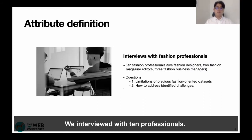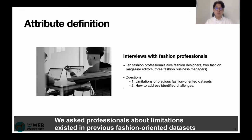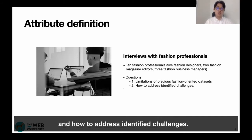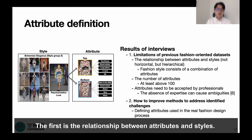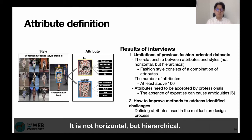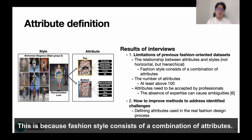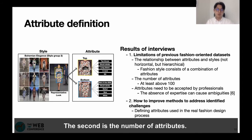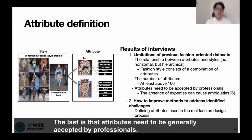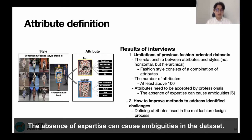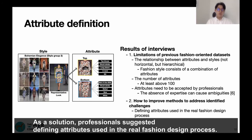We interviewed 10 professionals and asked about limitations existing in previous fashion-oriented datasets and how to address identified challenges. Through the interviews, we identified three limitations. The first is the relation between attribute and style — it is not horizontal, but hierarchical, because fashion style consists of a combination of attributes. The second is the number of attributes; fashion professionals suggest at least more than 100 attributes. The last is that attributes need to be generalized and accepted by professionals, as the absence of expertise can cause ambiguity in the dataset. As a solution, professionals suggest defining attributes used in the real fashion design process.